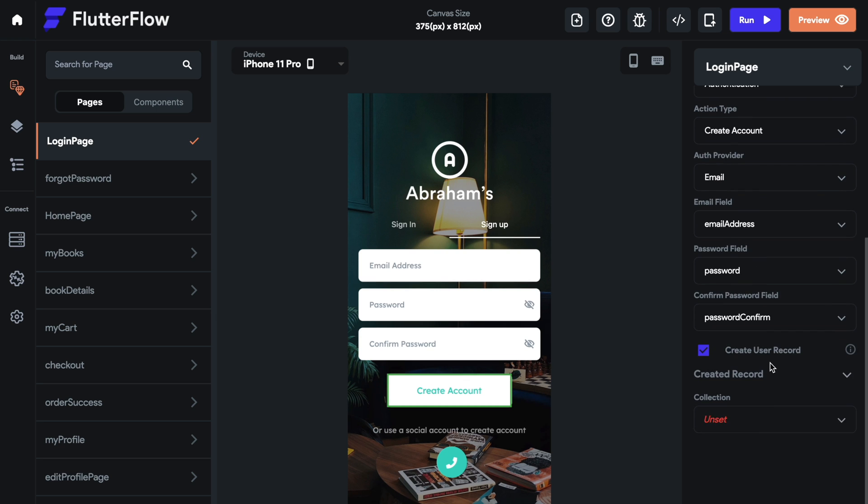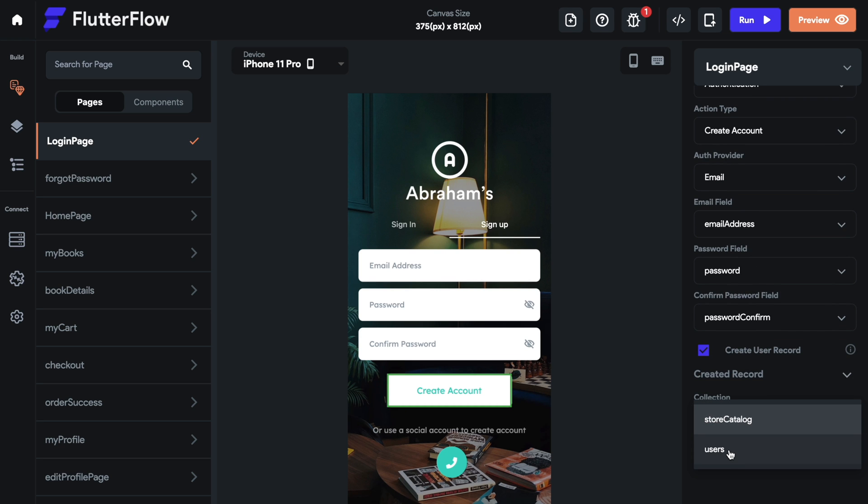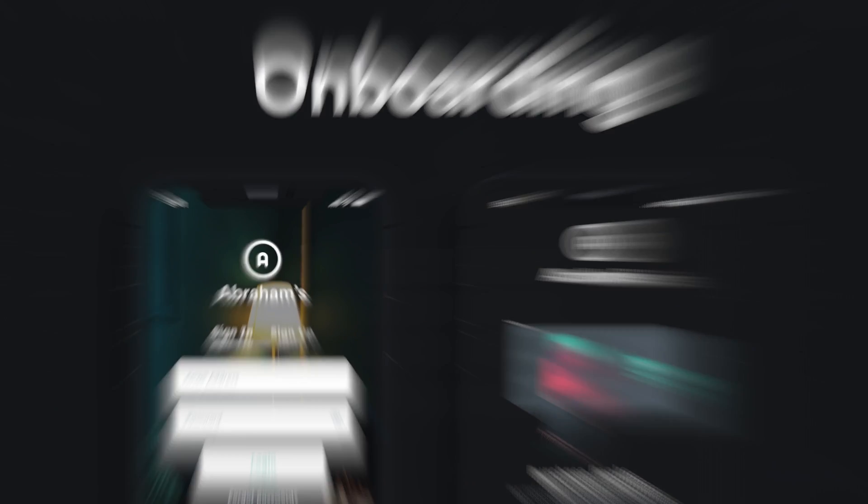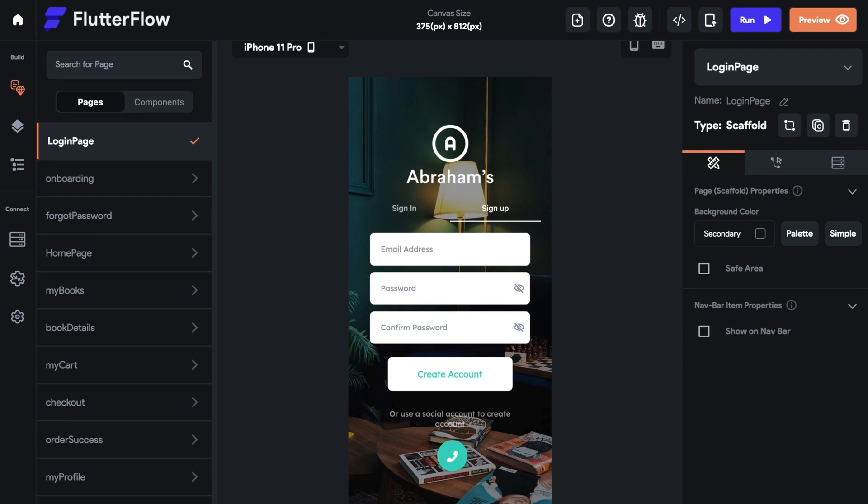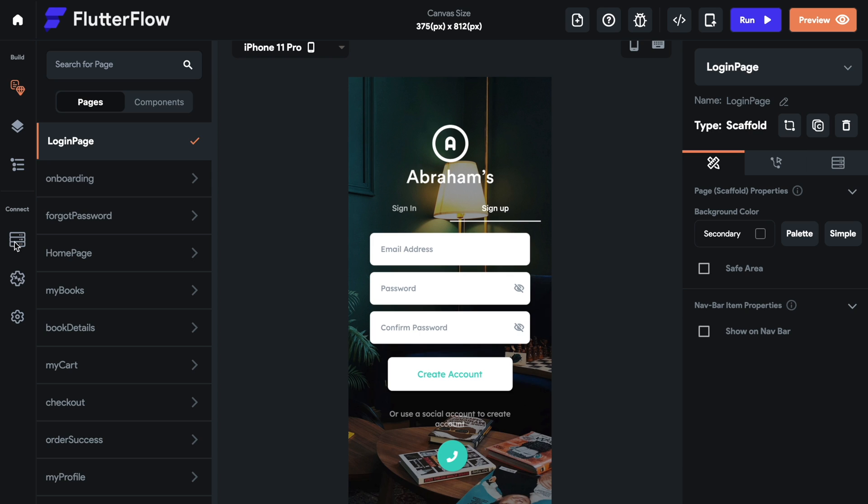We will be creating a new record. And that record will go to the collection users. All right, there's one last thing we want to do. So we have sign in, sign up, where you can create an account. We've turned on authentication in Firebase. We've created our database tables, both in Firebase and here in Flutter Flow.